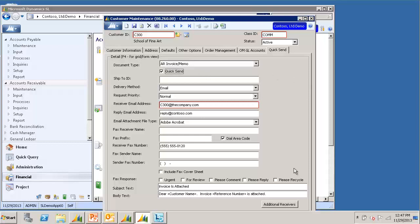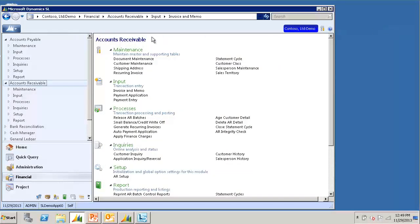In the bottom right, notice there is also an additional receivers button where you can optionally enter additional email addresses that should receive invoices for this customer. I will save and close this. Now it is time to test.